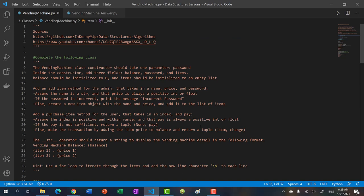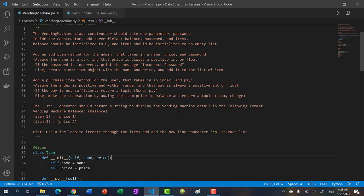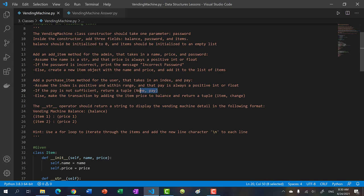For purchase item — this is for the user. In real life, a vending machine doesn't ask for the product name; it asks for a number corresponding to the product. So we'll ask for an index. If Oreos is at index zero and they enter zero, they get Oreos. You can assume the index is positive and within range, and that pay is a positive integer or float. If the pay is not sufficient, return a tuple of none and the money back. Otherwise, make the transaction: add the item price to the balance, compute the change as pay minus item price, and return the item and the change.